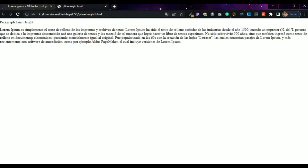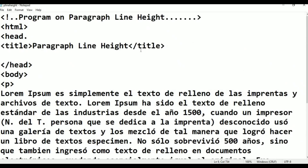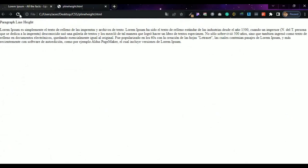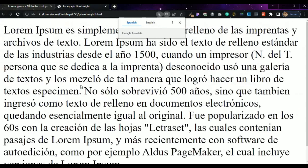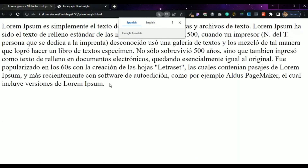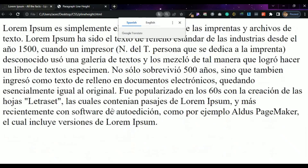So this is paragraph line height — there was some mistake. After fixing and refreshing, now see here: Lorem ipsum, this is the text. There is no alignment, there is no color, there is no text indent. Everything is not there. If we give styles, then it will come.